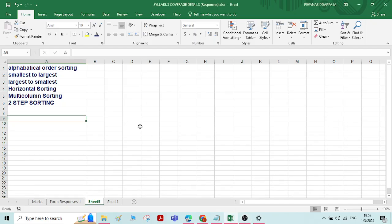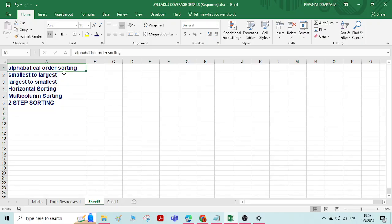Hi everyone. In this video we will see how to do sorting of data — how to reorganize data in alphabetical order, how to rearrange numbers from smallest to largest or largest to smallest, how to do horizontal sorting, multi-column sorting, and two-step sorting. We will see all these things one by one.